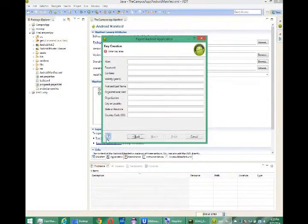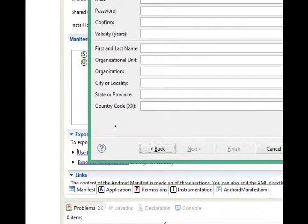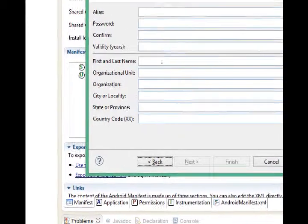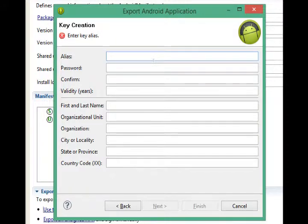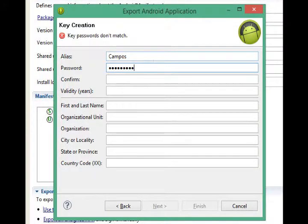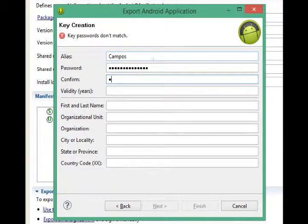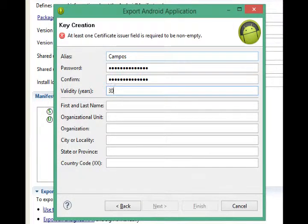It'll load up and give you more information as that loads up in my background. Let's go through the list of items here. Alias. The name of the company, for example, I'll just call it campus. A password goes here as well. Confirm that. How long is the validity of our certificate? 30 years is a good length of time.